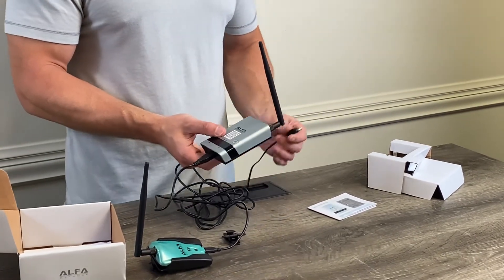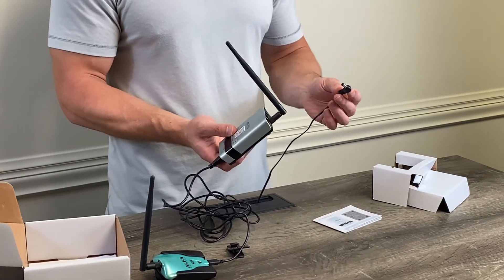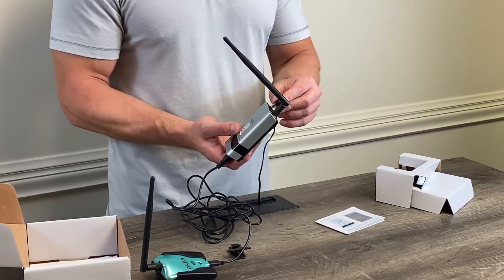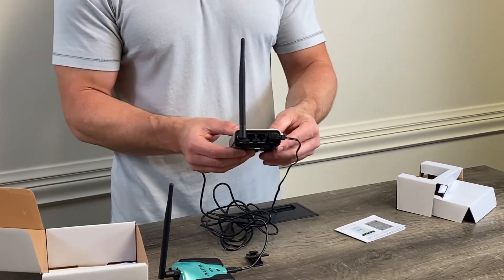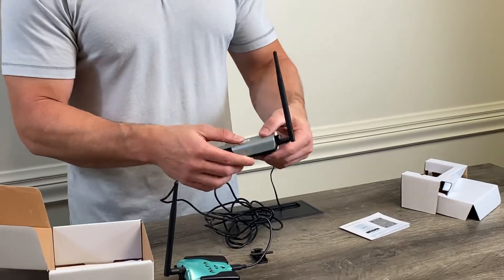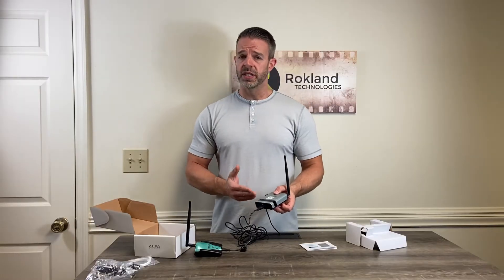And then we're going to take our power supply, plug it into the wall, and we're going to plug it into the power connector on the back of the router. Now this router is a lot like a mini computer.